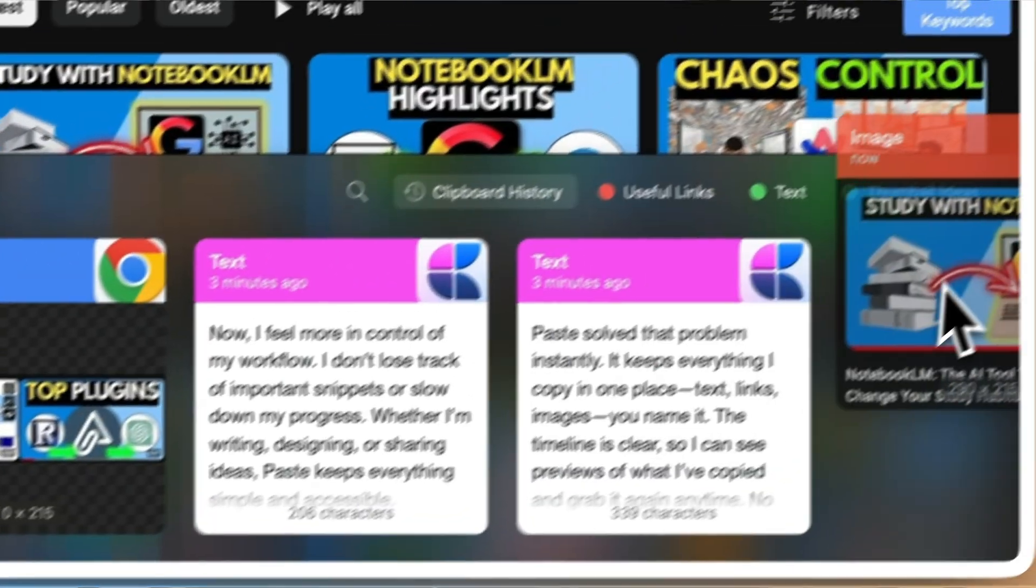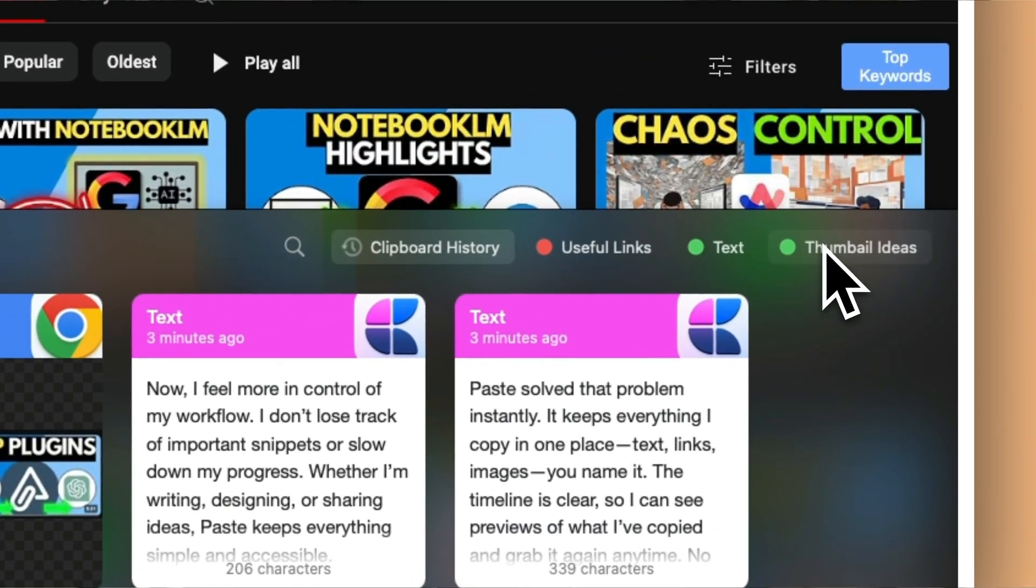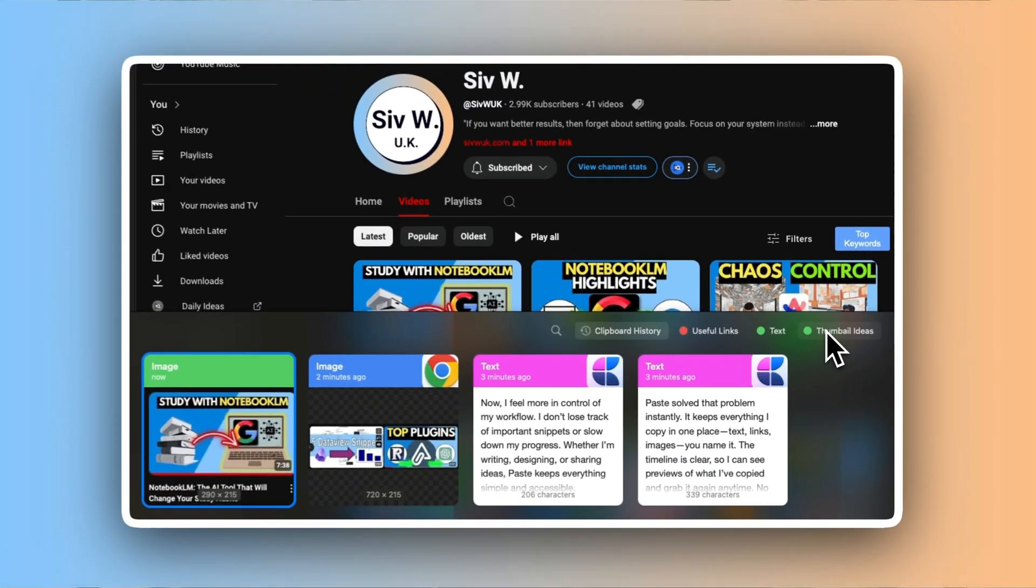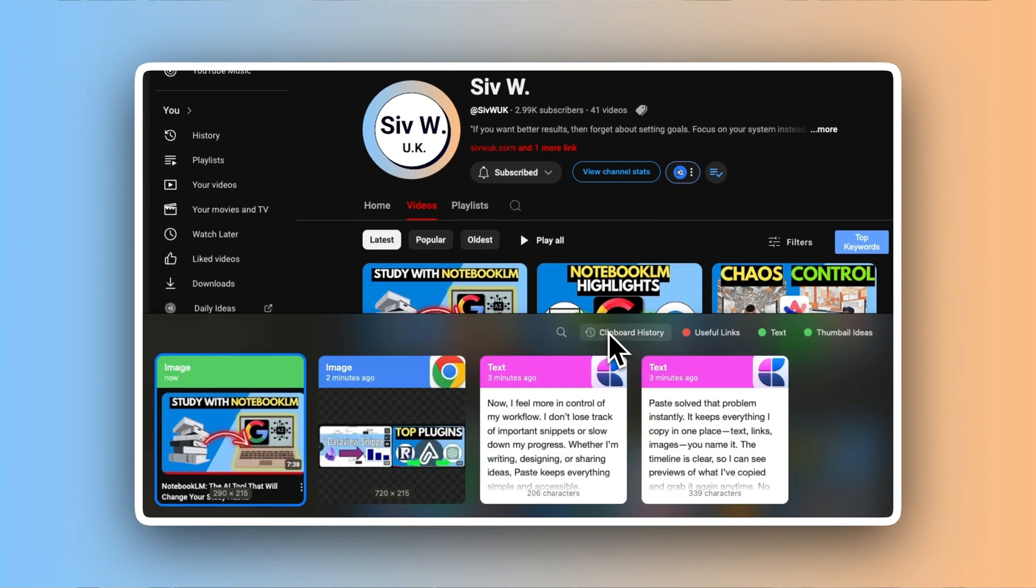It keeps everything I copy in one place. Text, links, images, you name it. The timeline is clear so I can see previews of what I copied and grab it again anytime. No more guessing, no more wasted time. Plus searching through my clipboard history takes seconds, which makes juggling tasks way easier.